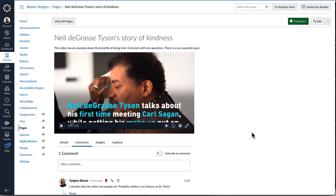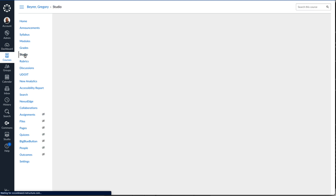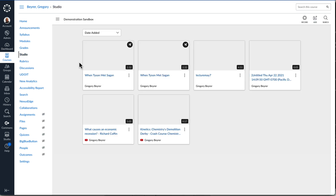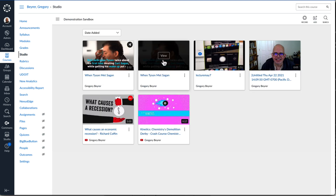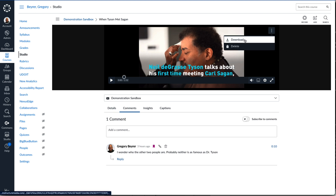I don't allow my Canvas Studio videos to be downloaded by students, so to access the download option I have to go to the Studio interface. I select the Studio link from Course Navigation and then select a video. The actions menu on the video page has the option to download, which I select.